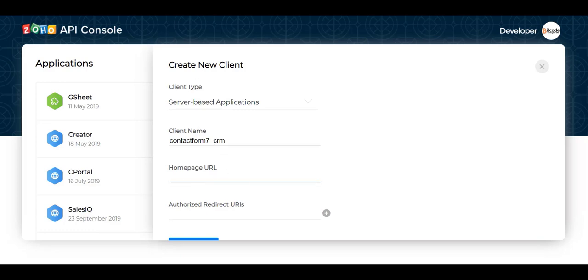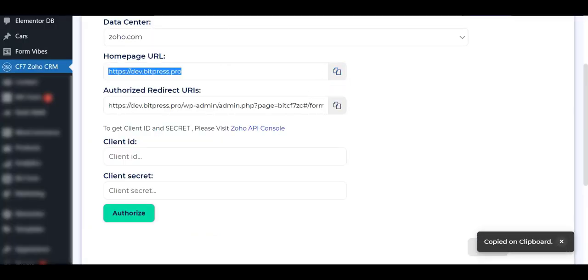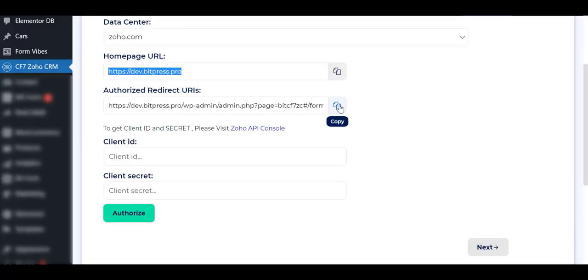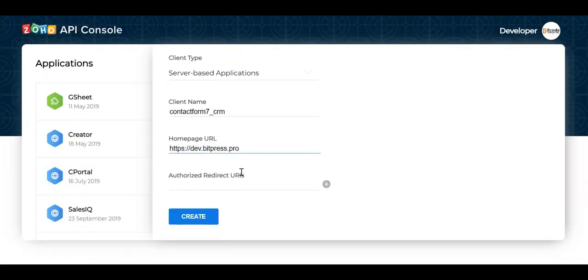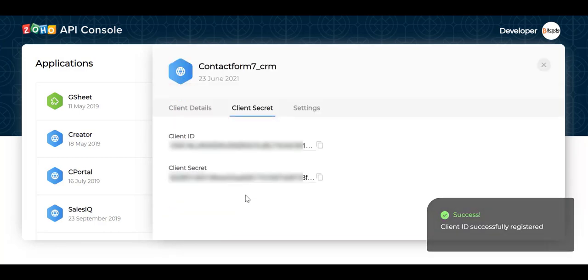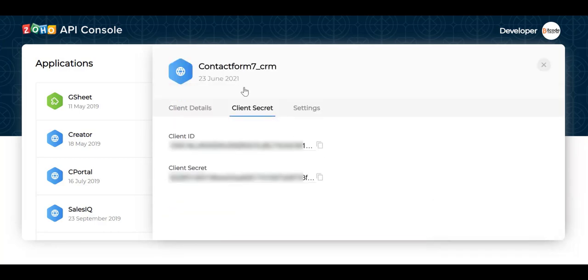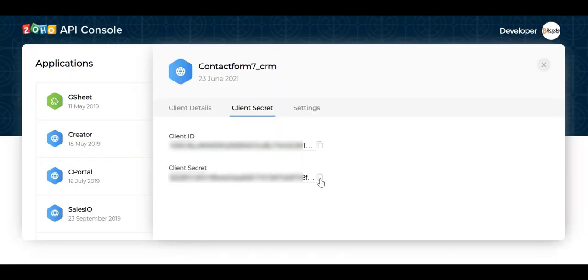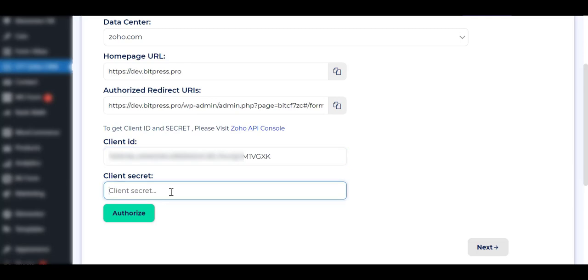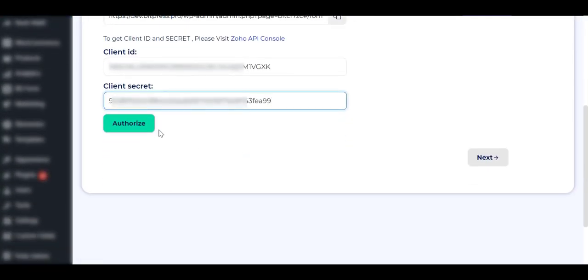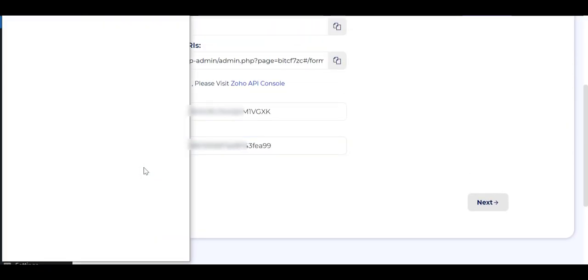Set the home page URL and Authorized Redirect URL from the plugin dashboard. Then copy the client ID and client secret and paste these here. Now click on the Authorize button.